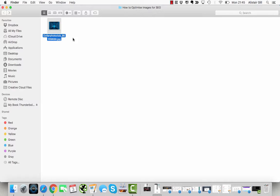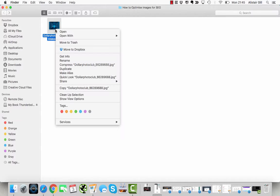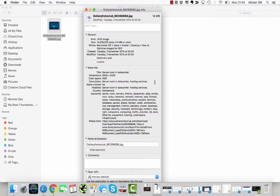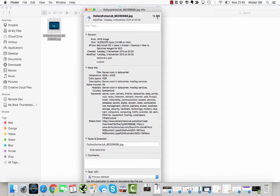I'm going to walk you through a quick demonstration. I've got a stock photo here that I downloaded from Dollar Photo Club - it's of a computer server room. If I click on the Get Info option, I can see that it's 14 megabytes in size, which is far too large, and the dimensions are 6,000 by 4,000.